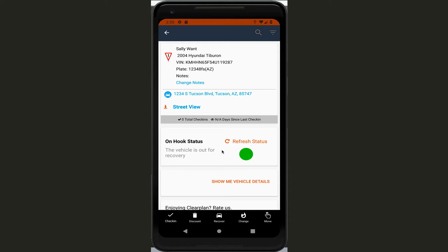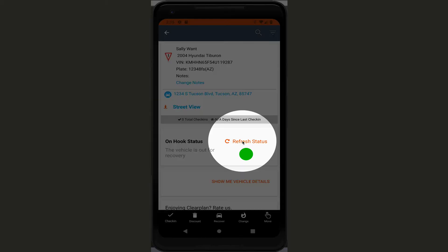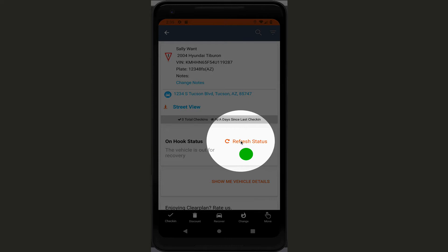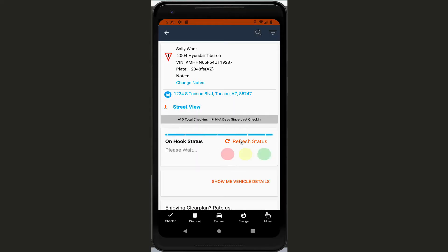If you ever want to refresh the status on that, it's really easy - just come over here to where it says refresh status. Click on that and we're going to talk to RDN again and let us know, hey, is this still out for repossession, yes or no? So this vehicle is out for repossession, which is awesome.